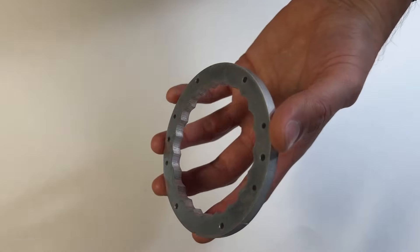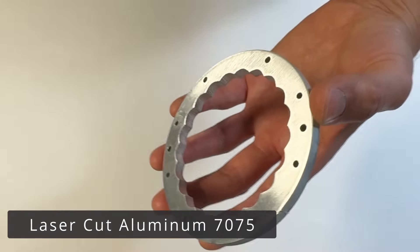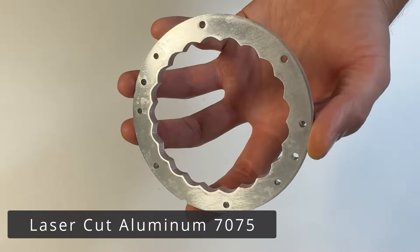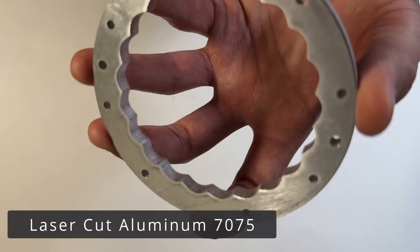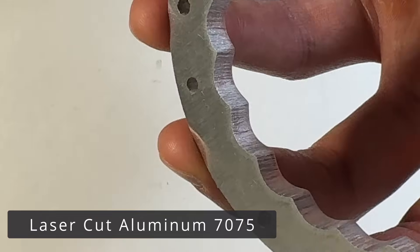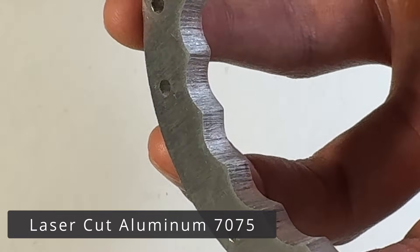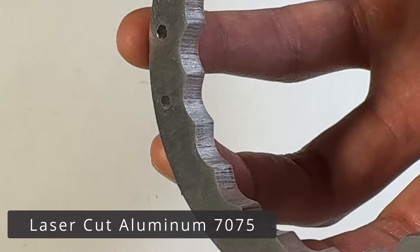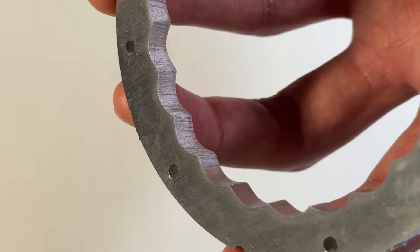I ordered the laser cut plates from SendCutSend. They were about half the price of the CNC ones, at $16. However, I don't have high hopes for these, as the tolerance is much looser, and the surface finish not great.